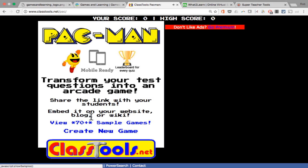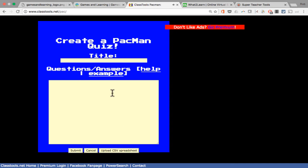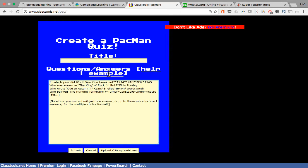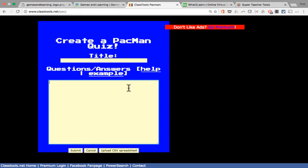So this Pac-Man game — the way it works, you just click on it, click "Create New Game," give it a title, and put in questions. After each question, there's an asterisk that separates the question from the possible answers. You put the correct answer immediately after the question with an asterisk between the two. Then you can add another asterisk and put in incorrect answers if you'd like. Just put those into the box, submit it, and you've got a game you can use with your students.